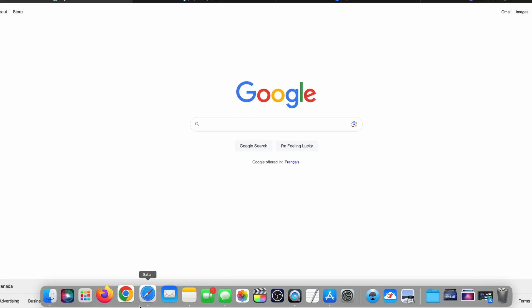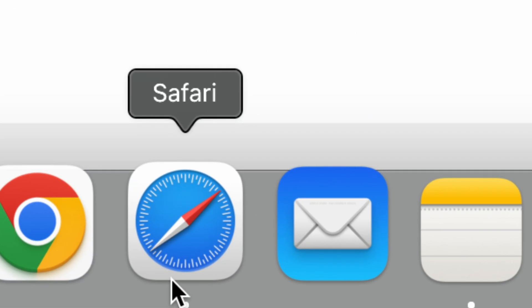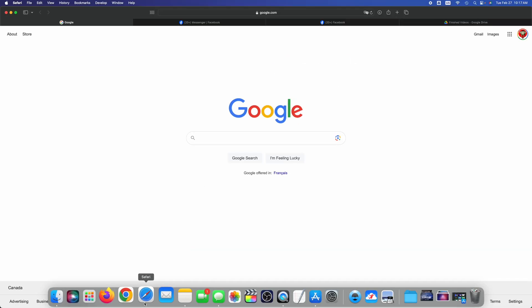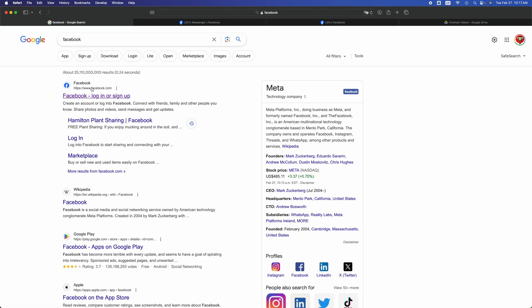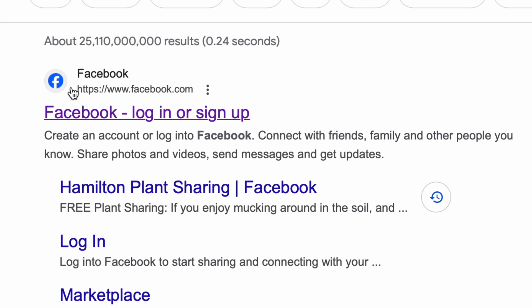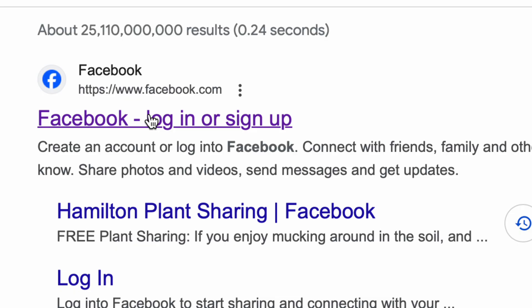On your Mac, just go into Safari and type in Facebook on Google. Once you go into Facebook, just log into it. This is going to be your first option.